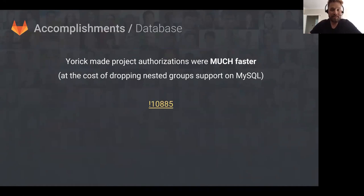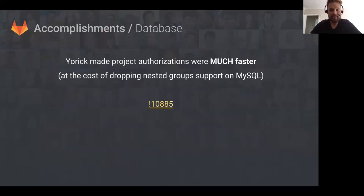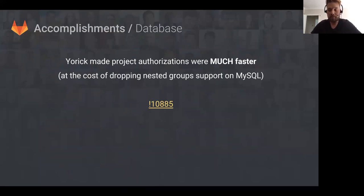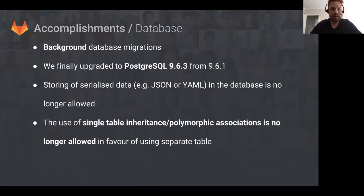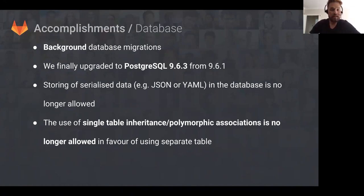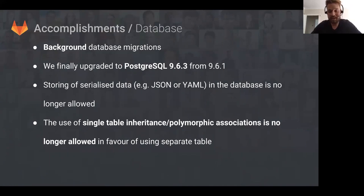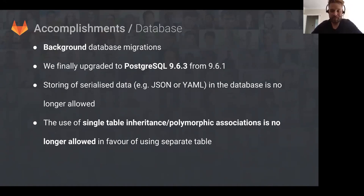Moving on to database. One of the biggest contributions from Yorick is that project authorizations are now much faster. Yorick basically rewrote all of that code and dropped support for MySQL in the process, but it is much faster and way better. There's also background database migrations, a Postgres update, and some new rules like we can't store serialized data in the database, and single table inheritance and polymorphic associations are no longer allowed.